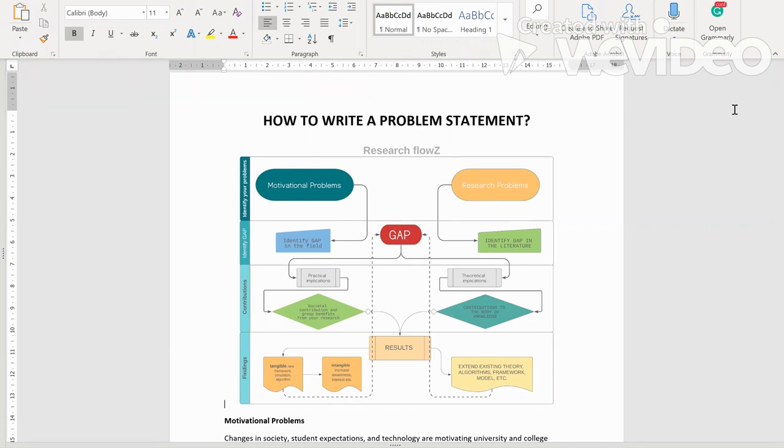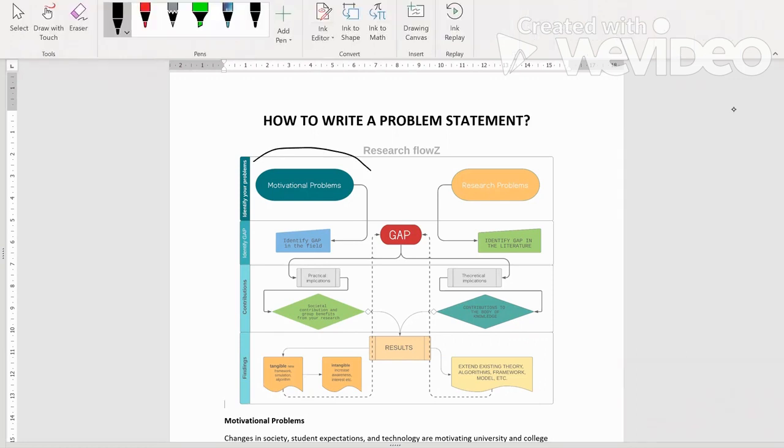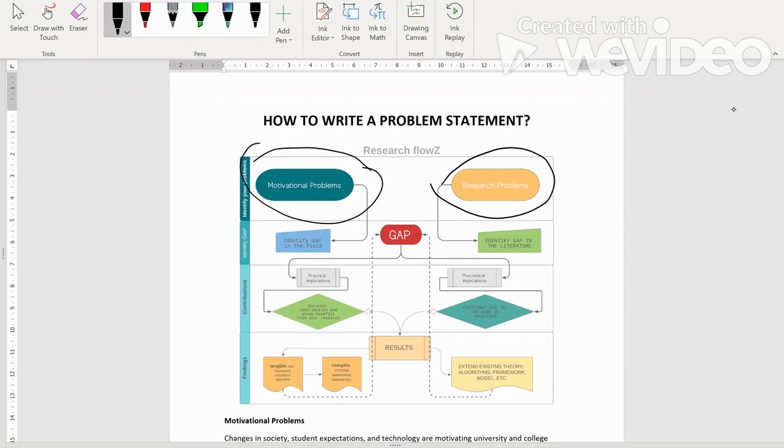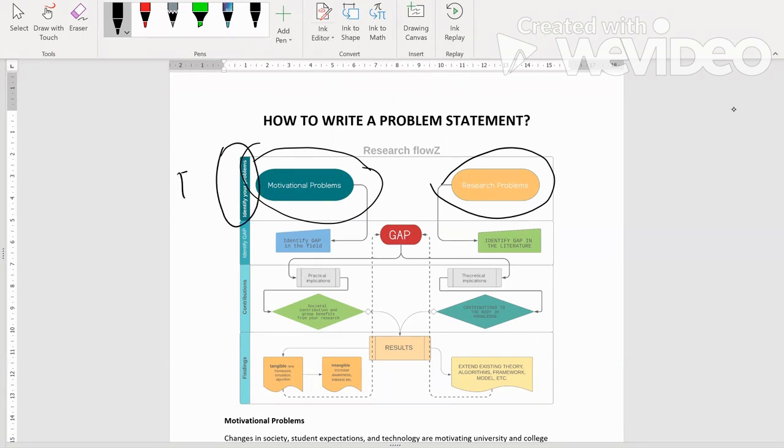Banyak yang tidak realize sebenarnya problem statement ni kita boleh bagi kepada dua part. Kita boleh bagi kepada dua part, iaitu motivational problem dan juga research problem. Seperti yang kita tahu, first kali kita kena identify problems.